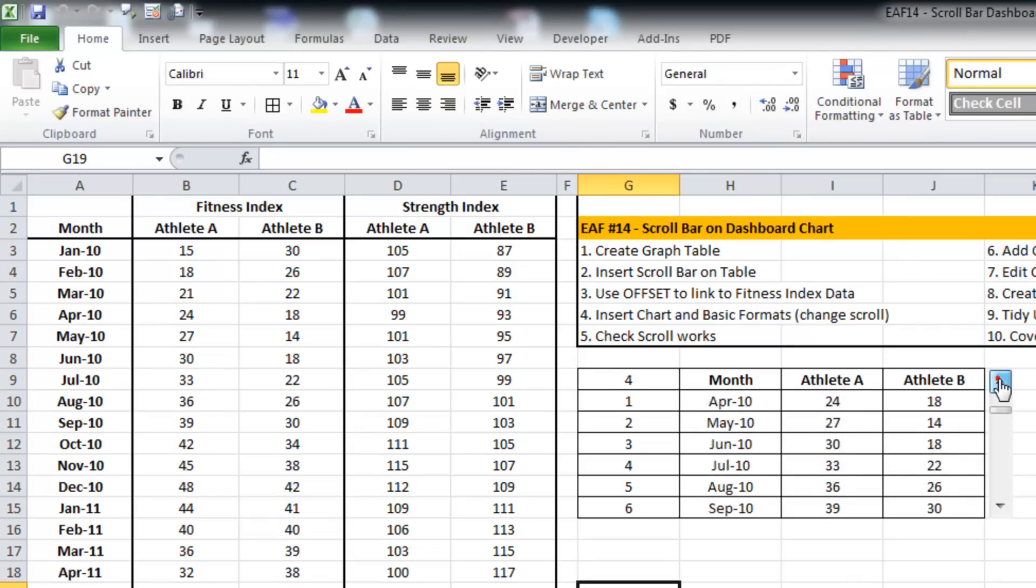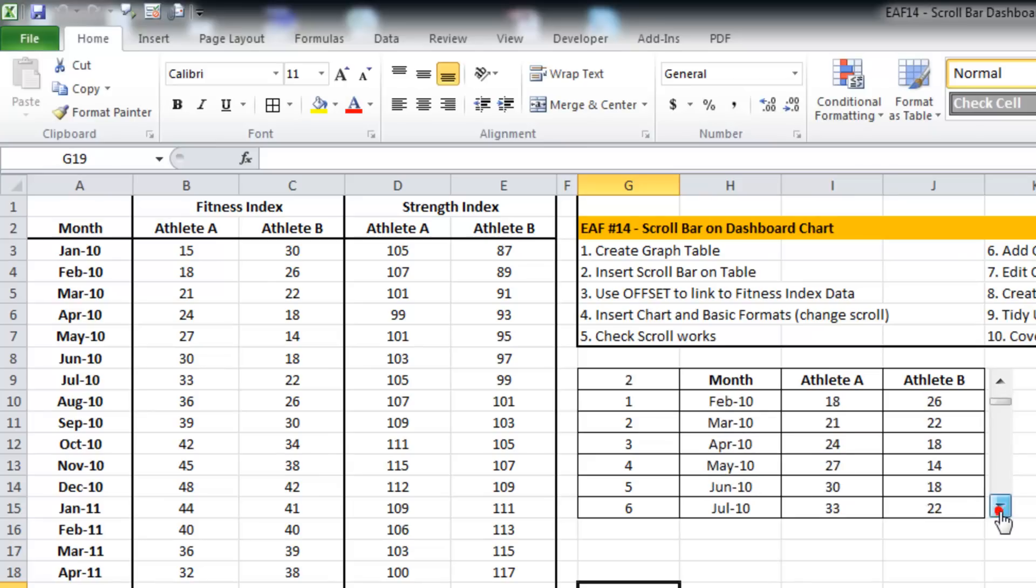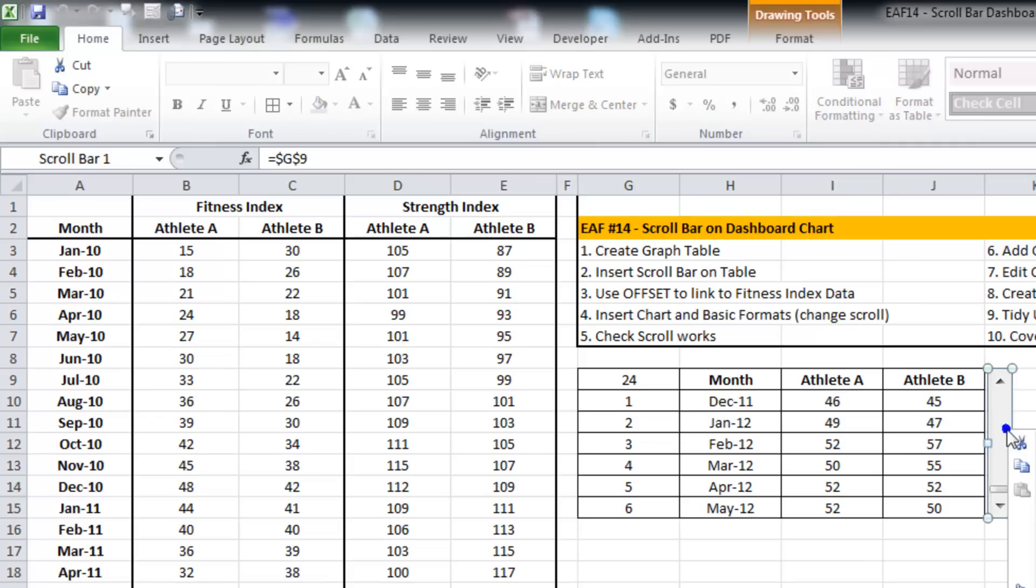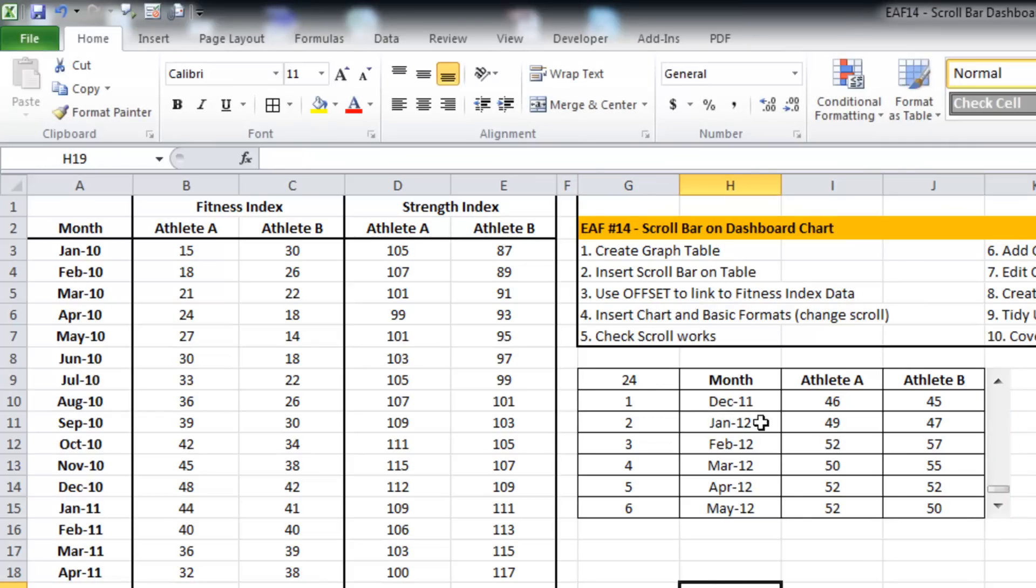I can now scroll through from January all the way down to my last value May 2012 and just have a little snapshot here.